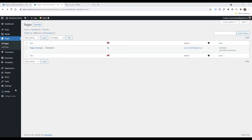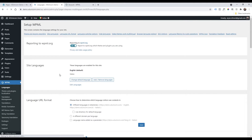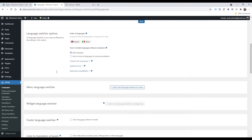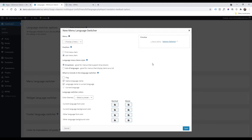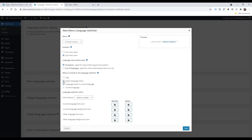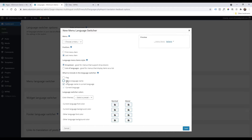Now go to WPML > Languages and scroll down until you see 'Add a language feature to a menu'. This allows you to have Italian and English switchers. You can remove the native language name, change the color of the current language, and there are many other settings you can adjust.